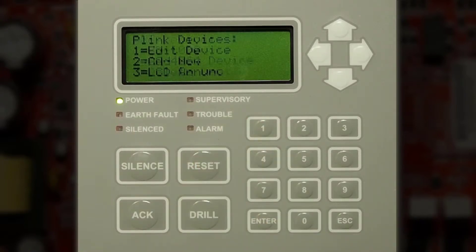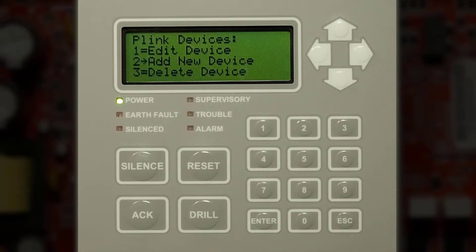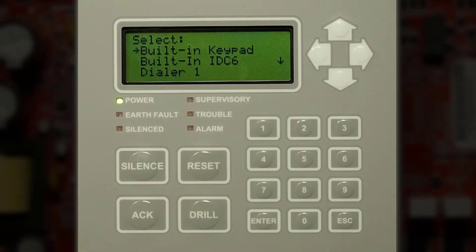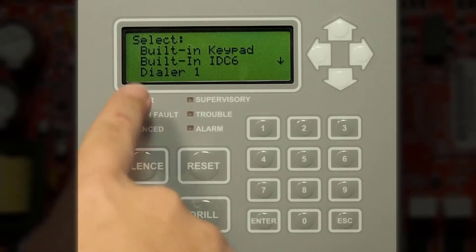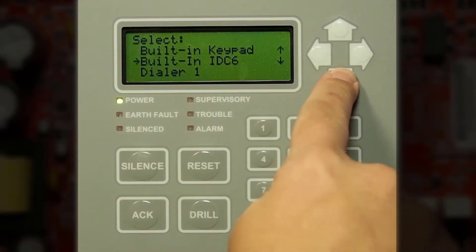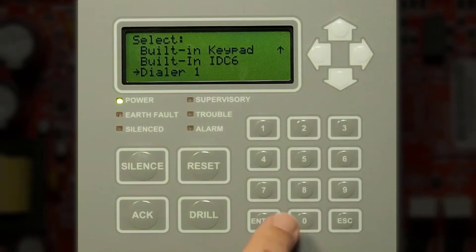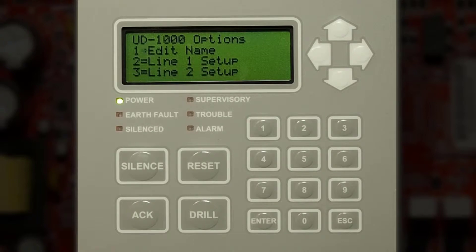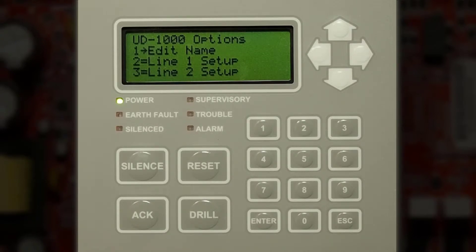Now that the device is added you will need to go in and edit that device. Press one, then press down to get to the dialer, press enter. Now you can edit the name of this dialer.